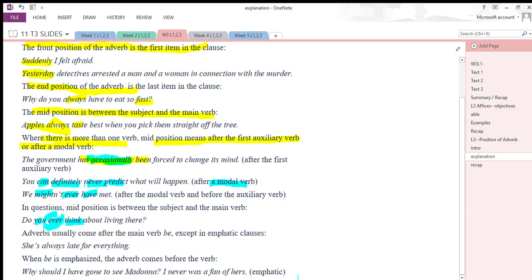Adverbs usually come after the main verb 'be,' except in emphatic clauses — this is a bit tricky. For example: 'She is always late for everything' — here 'is' is treated as the main verb and the adverb 'always' comes after it. But when 'be' is emphasized, the adverb comes before the verb.